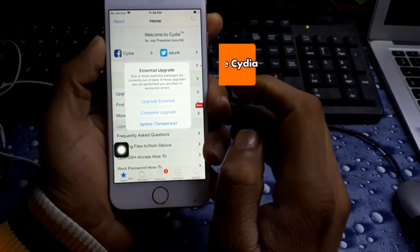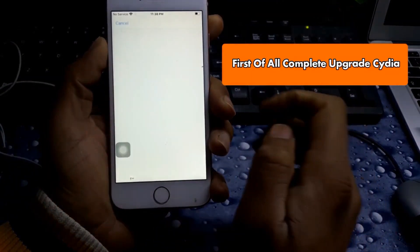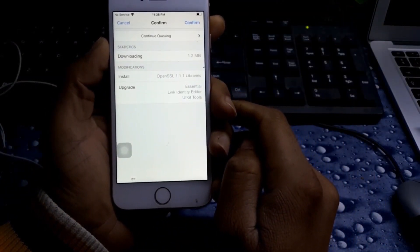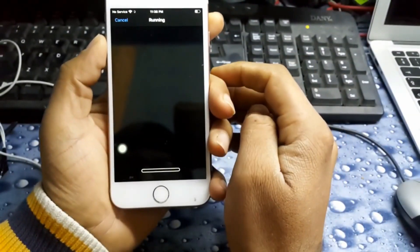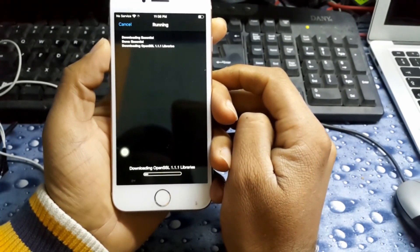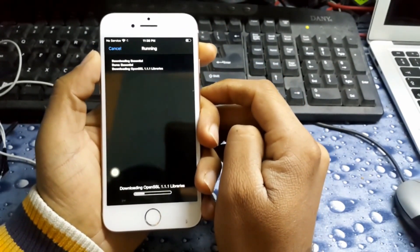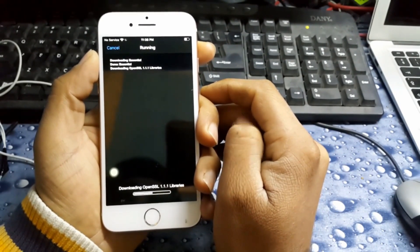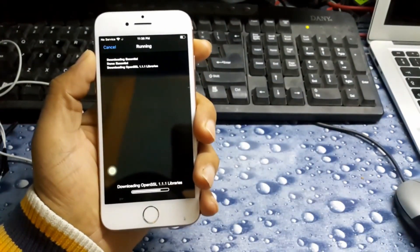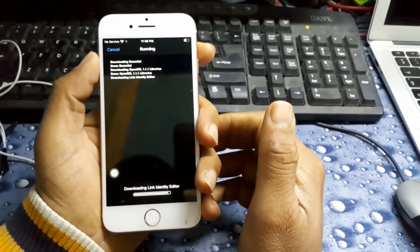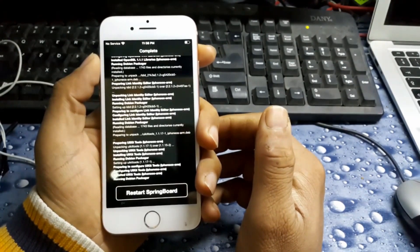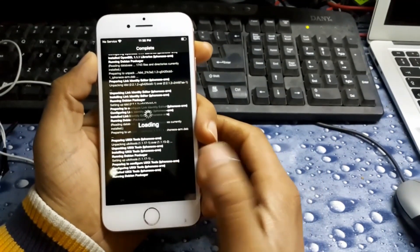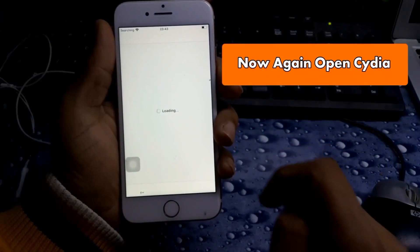First of all, jailbreak your iOS device either from CheckRain or you can jailbreak it from Unc0ver. Open Cydia and upgrade all essentials from here. Confirm, upgrade all, and wait for the update. It will update and respring.